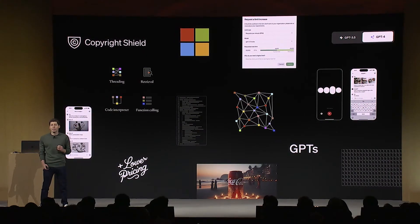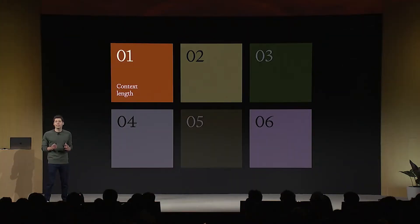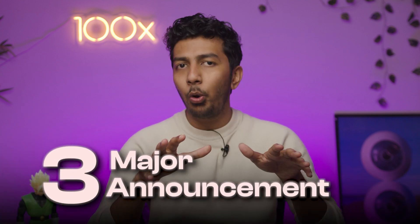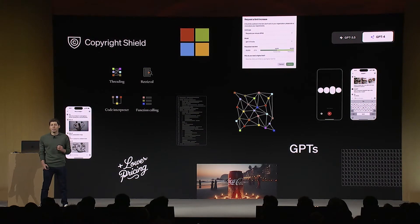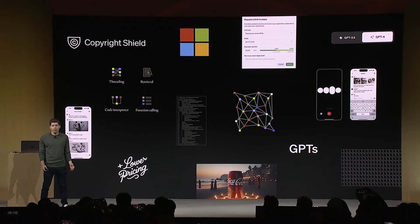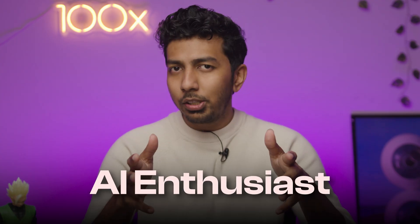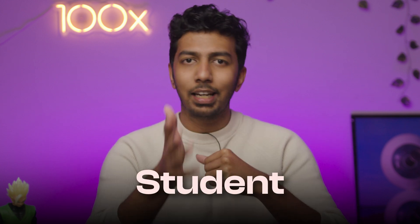OpenAI had their first ever dev conference and Sam Altman came on stage to announce some massive updates to ChatGPT and the GPT infrastructure. There were majorly three announcements and we will be going into a deep dive of all three of them individually. I will also talk about what these announcements mean for developers and people looking to develop apps using OpenAI's infrastructure. So if you're someone enthusiastic about AI, a developer, or a college student studying software engineering, stick till the end because I've got some pretty interesting insights for you.